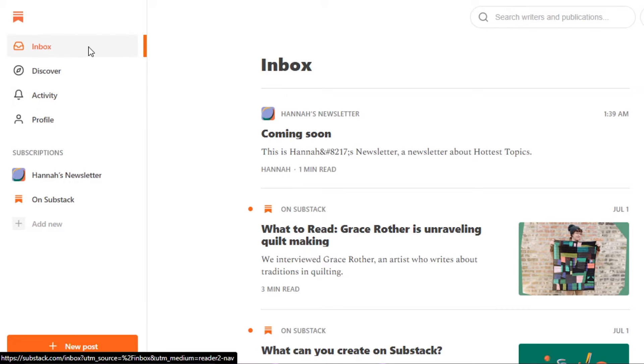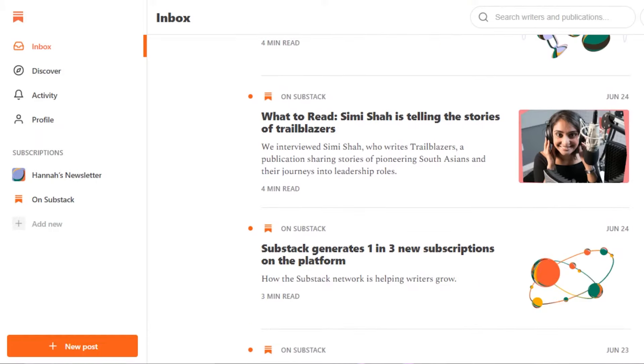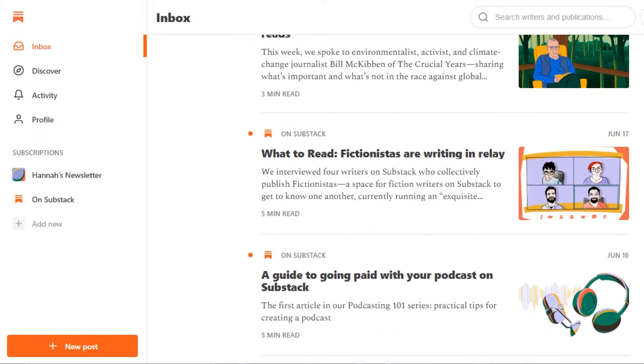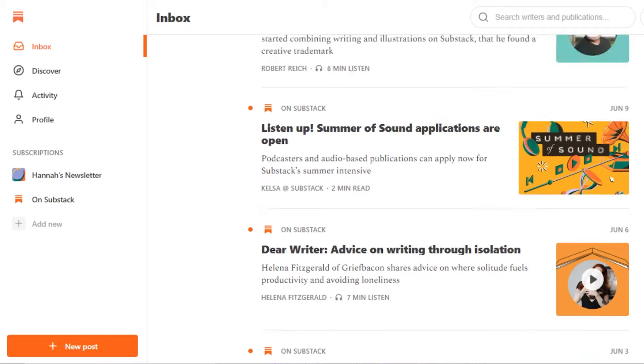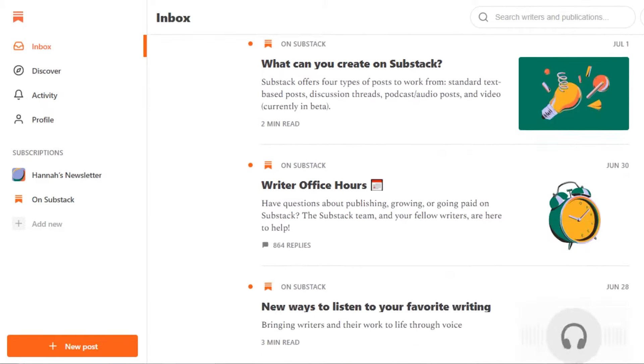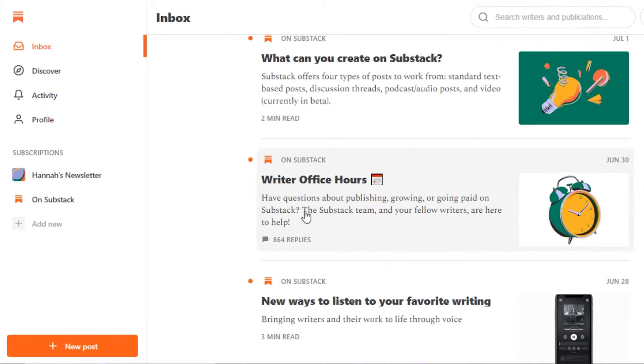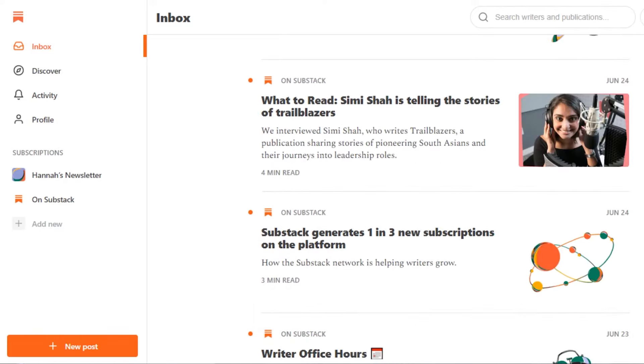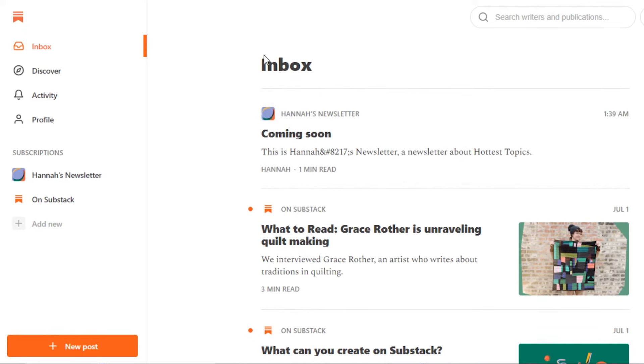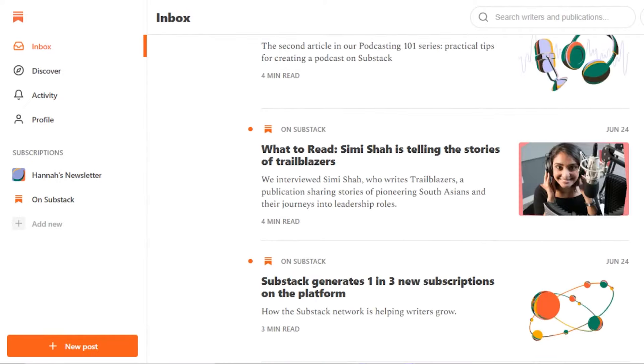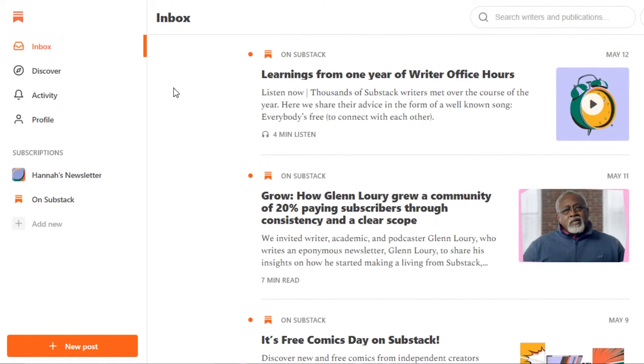On Substack, first of all, we have an inbox. The inbox is where I will be able to find all of my different interests in all of the different writings, articles, and posts about different things. When we're signing up, they actually ask us what we're interested in, right? And then you will get a lot of different featured posts right here or different posts that have been sent to you. For example, writer office hours and new ways to listen to your favorite writing, mostly by Substack. So this is like an inbox where you can check all of this.